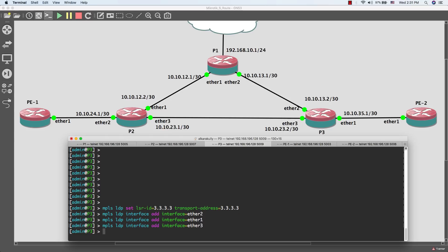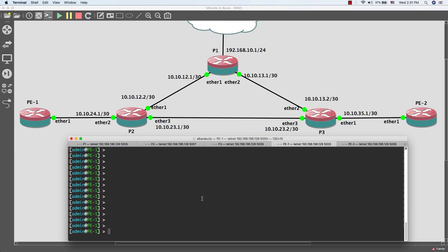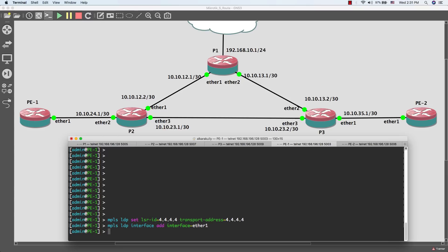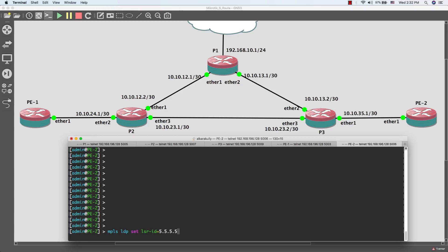Now we're done with Provider 3. I'll do the same configuration on Provider Edge 1 using the same command 'mpls ldp'. Then on Provider Edge 2, I'll add interface ether1 to the LDP.